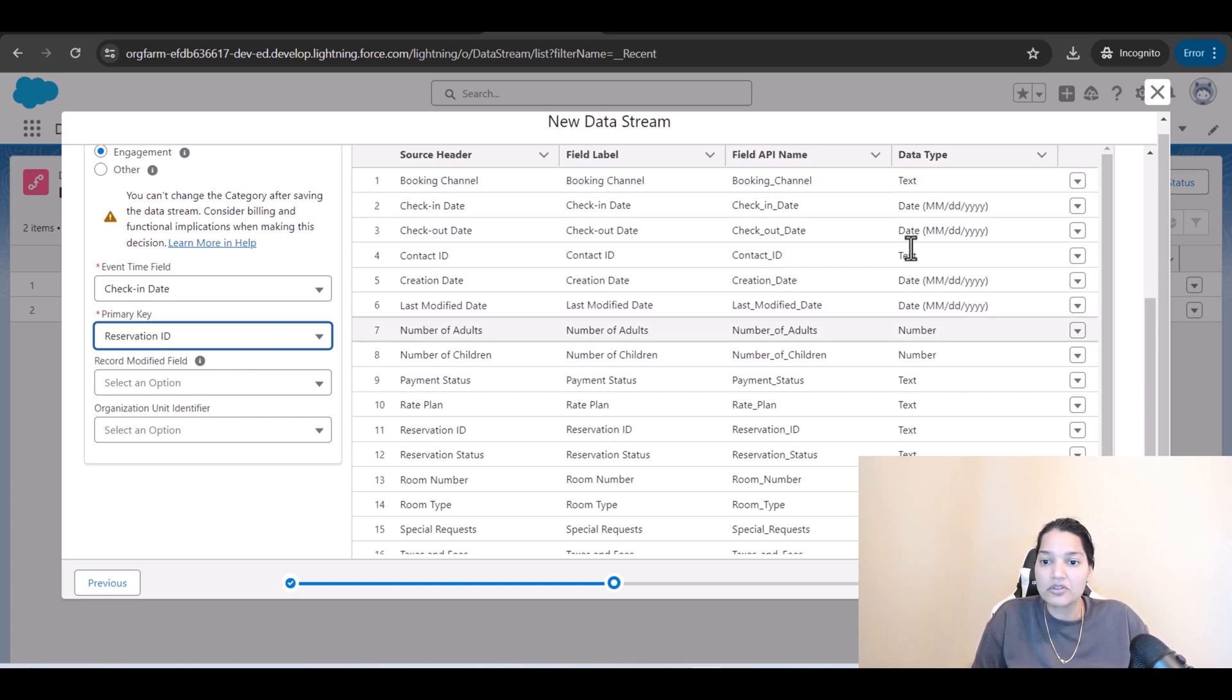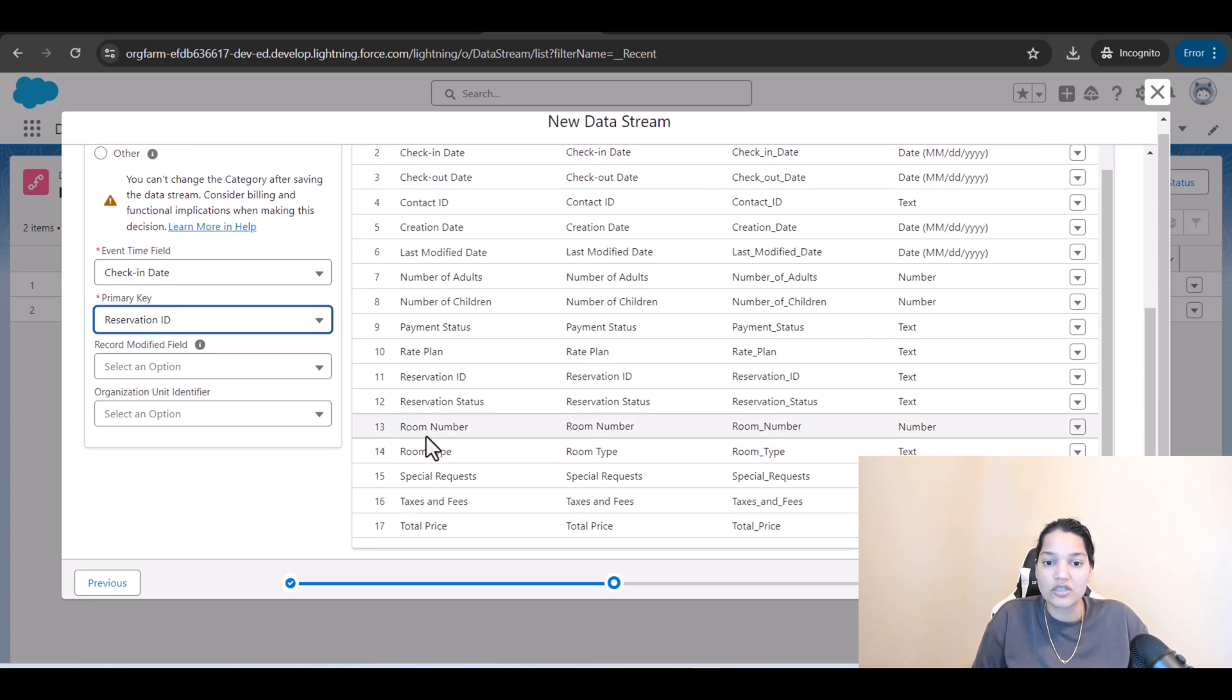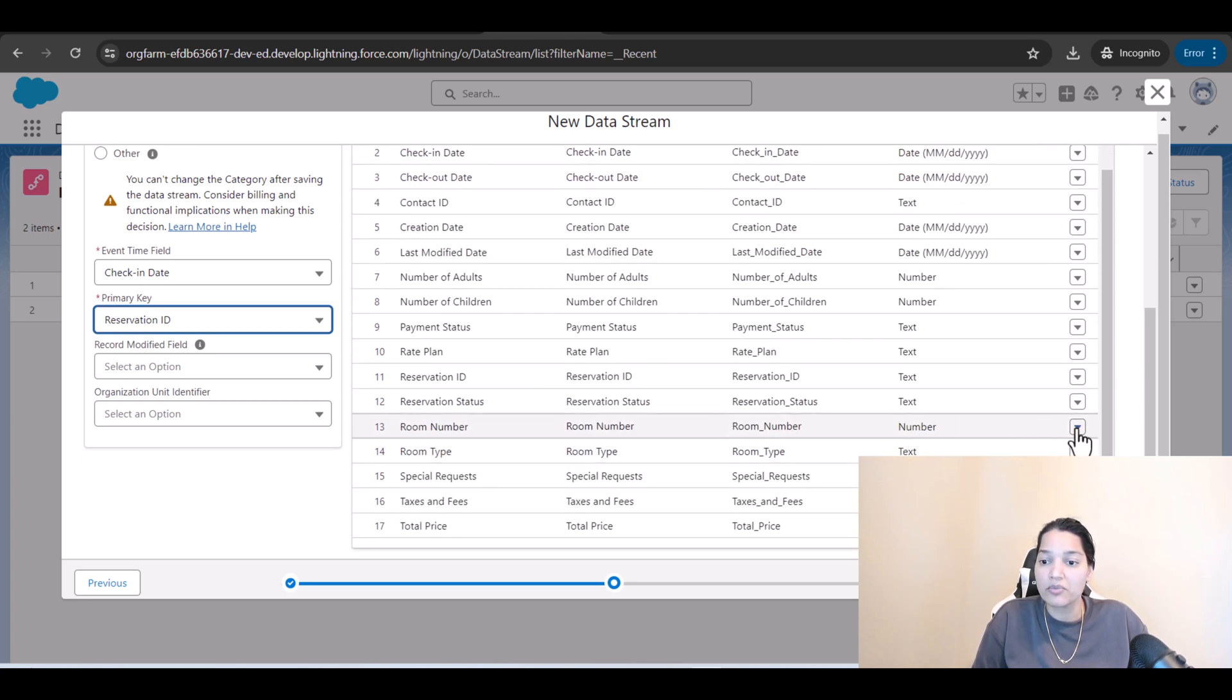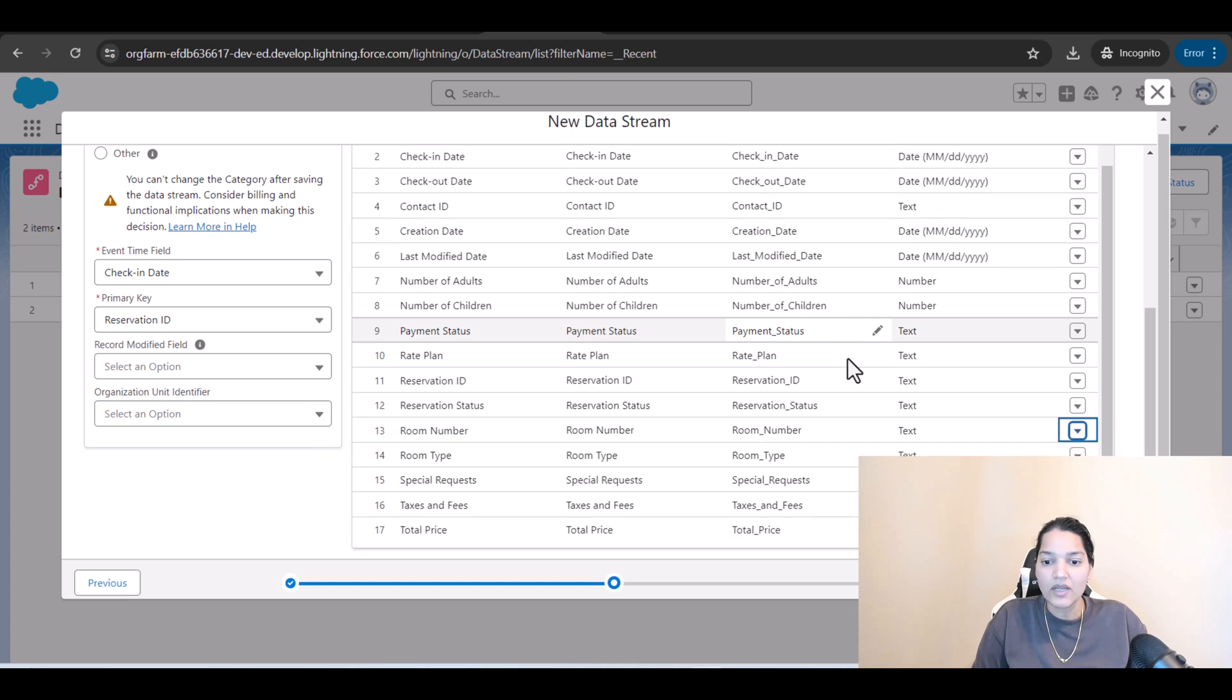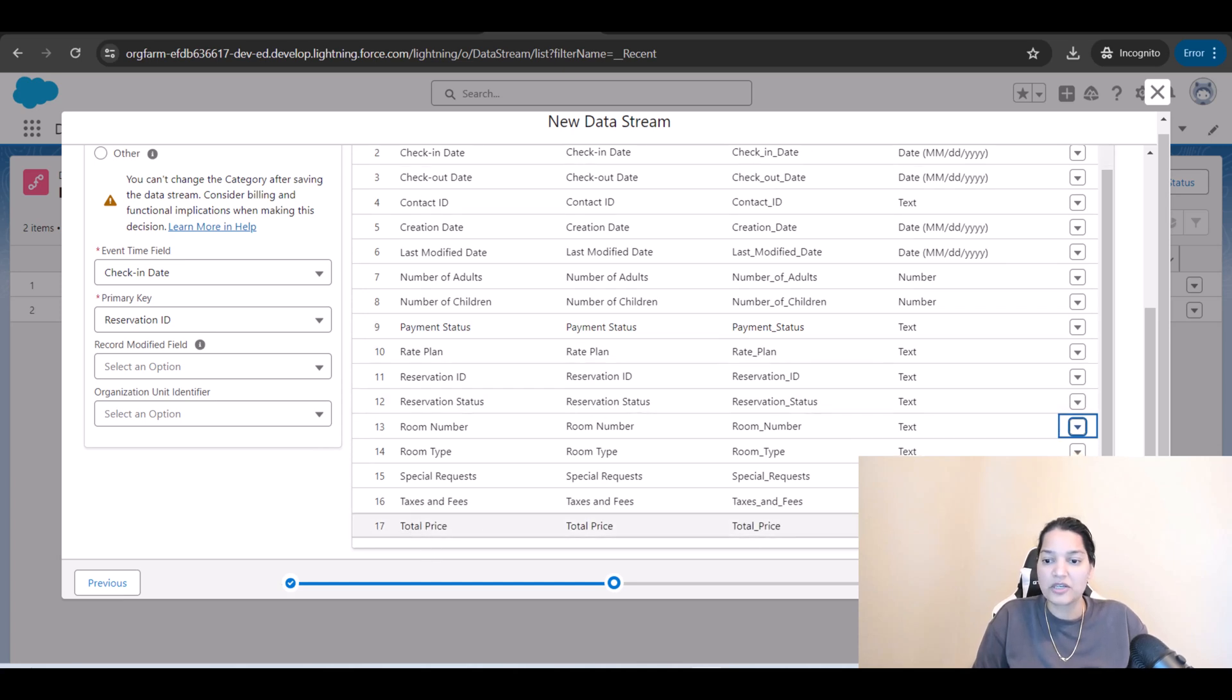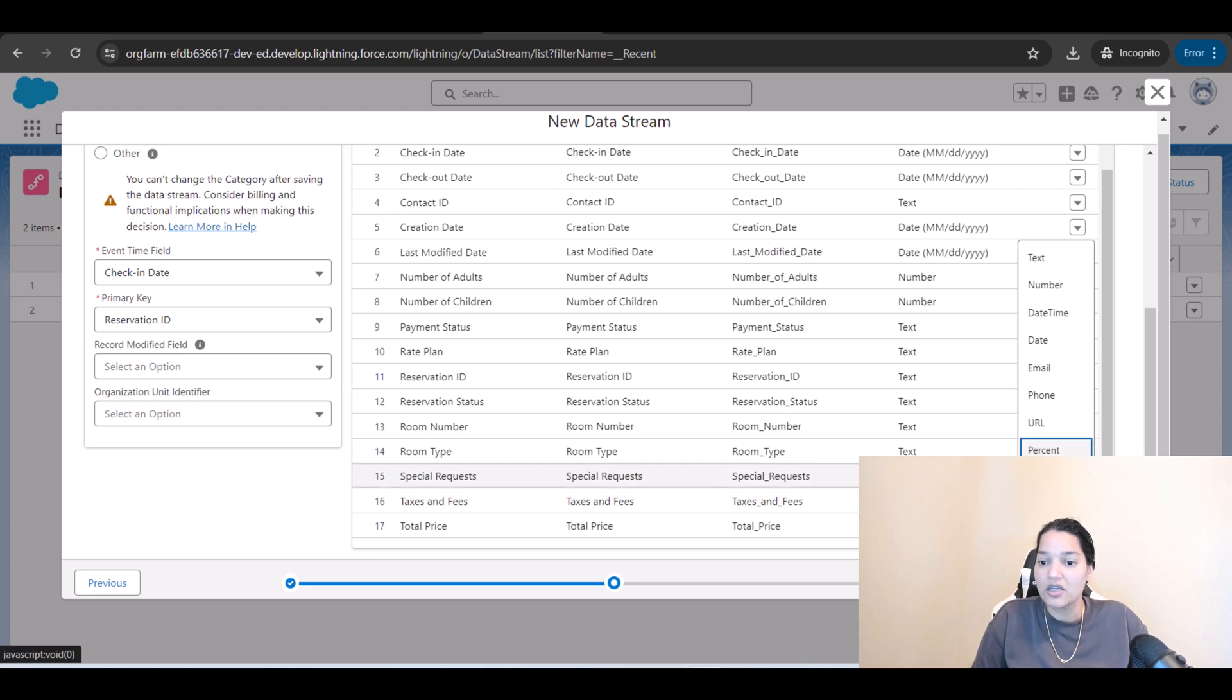One thing if you want to change is the room number. I'll change it to a text just to show you that you can change it. And all of these special requests is a text. Taxes and fee here you don't have a currency field so we'll stay with the number.